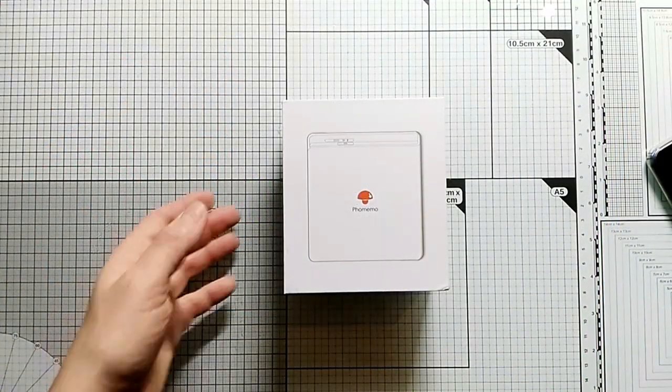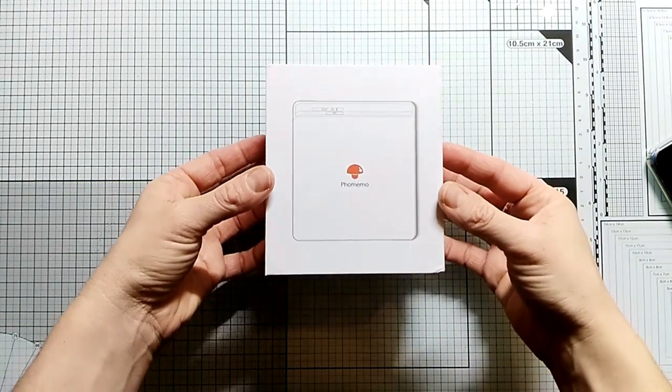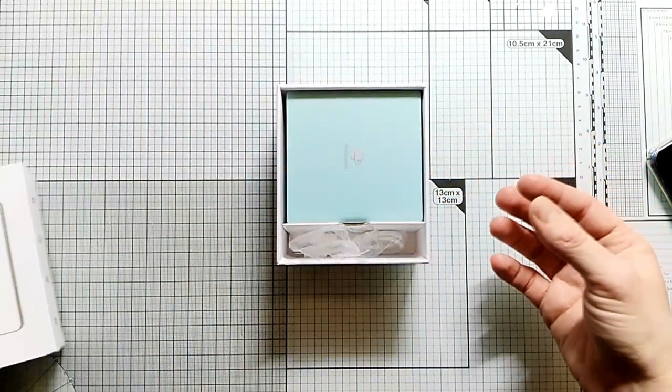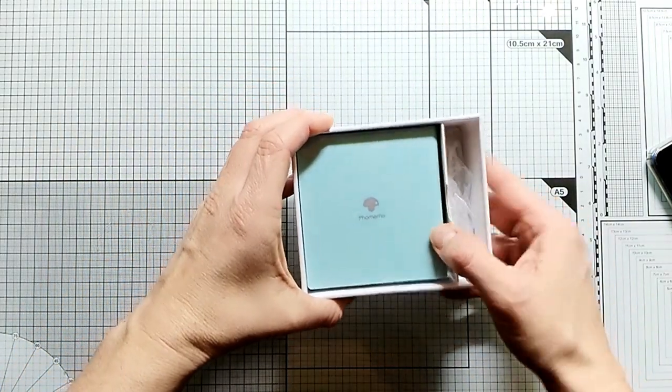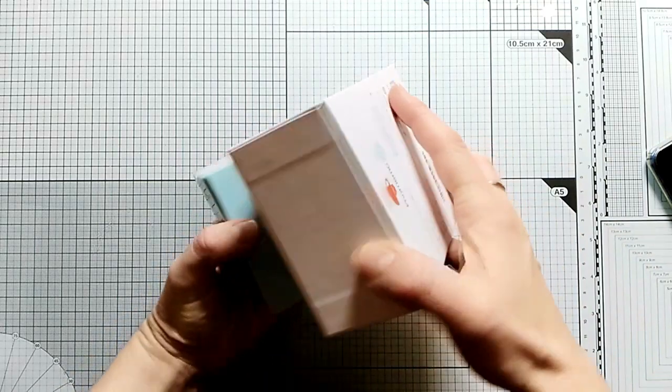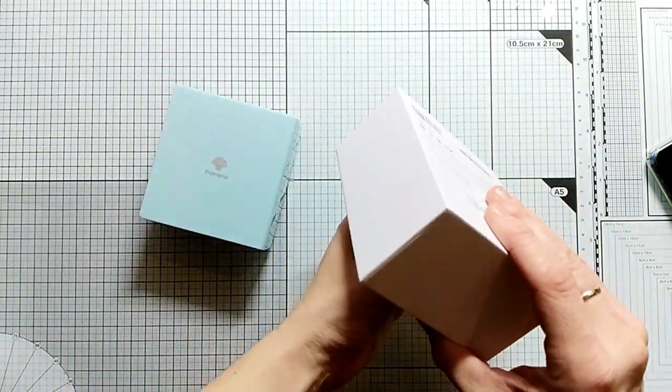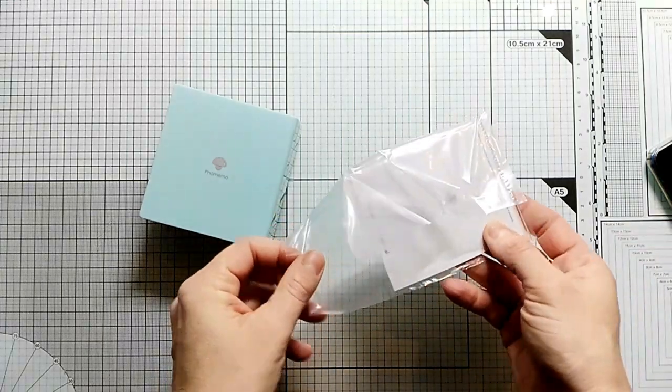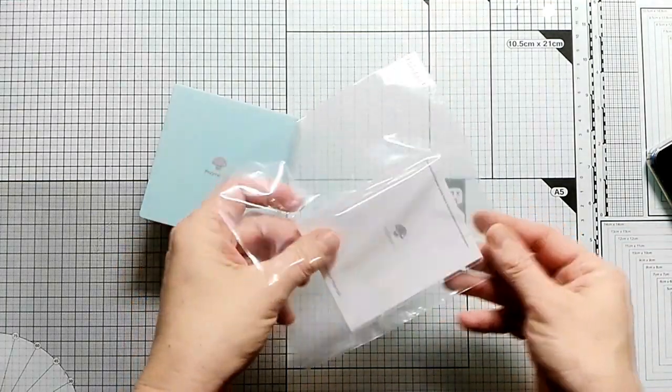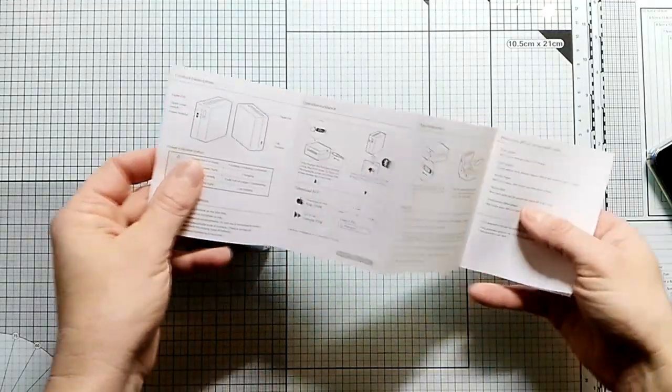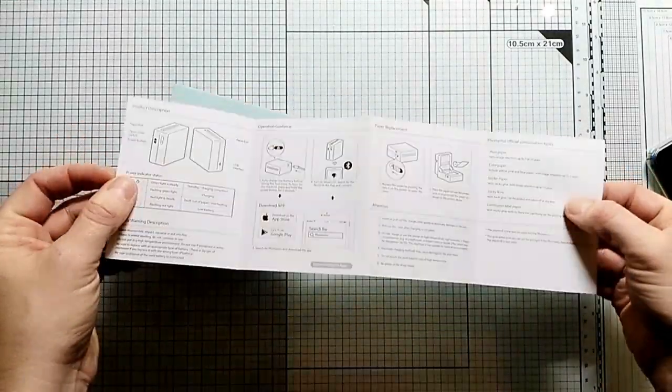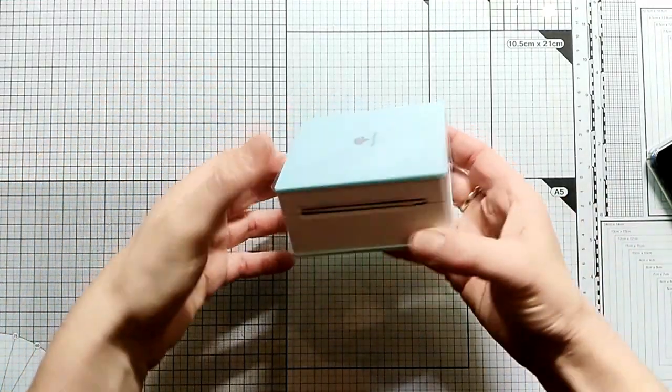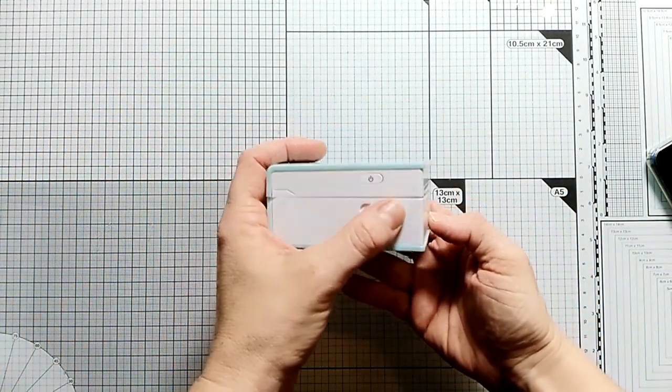Hi and welcome back to my channel. Today I have a different video to share. A company called for Memo reached out to me and asked if I would be interested in having a look at their thermal printer, and of course I said yes. You see me here unpackaging the little printer. It comes with an instructional sheet where everything is explained, but this little thing is so easy to use that you really don't need any instructions.